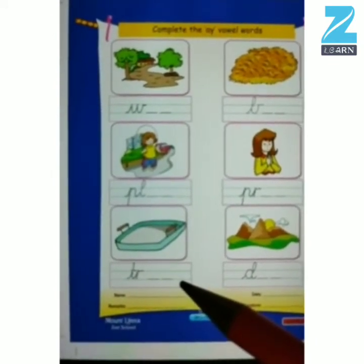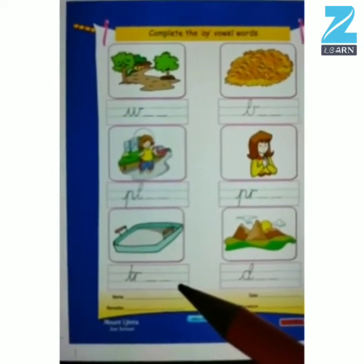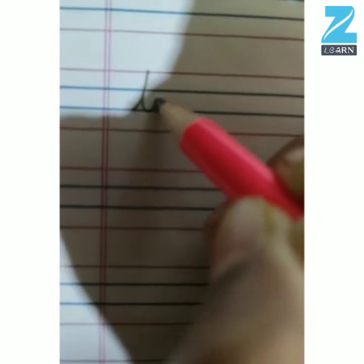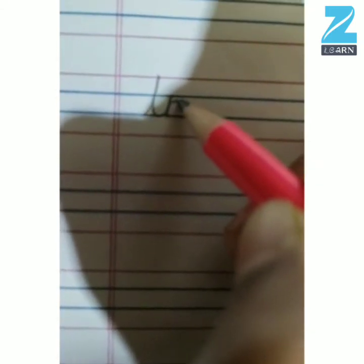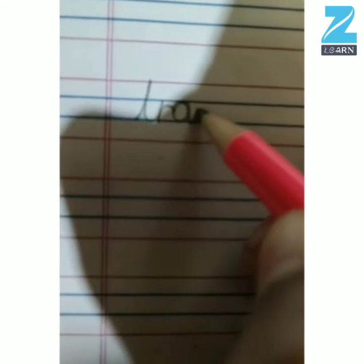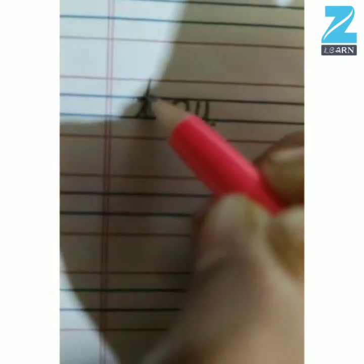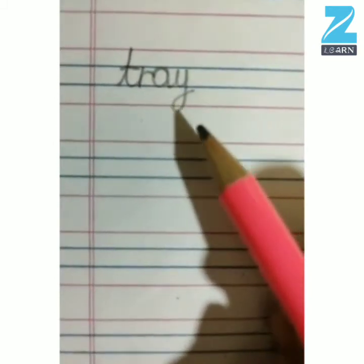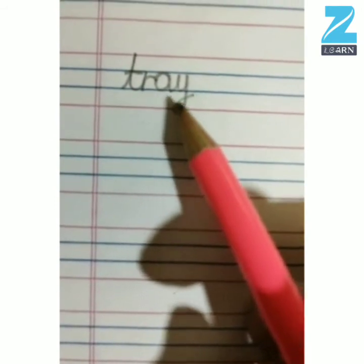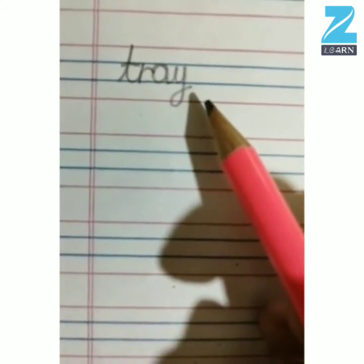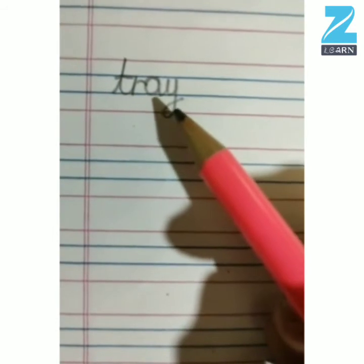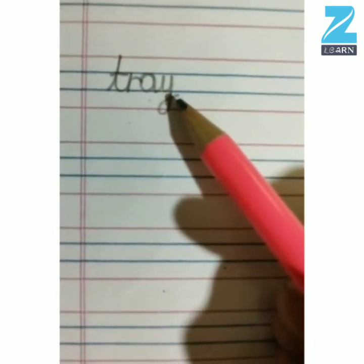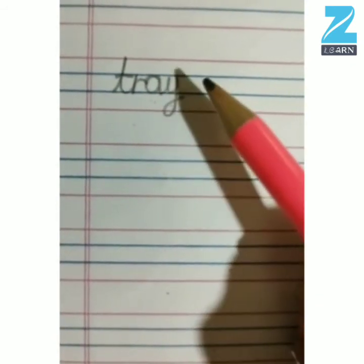So kids, now we will trace it. Kids, first you have to write T, R, A — tray. Like this, you have to complete the A vowel word.